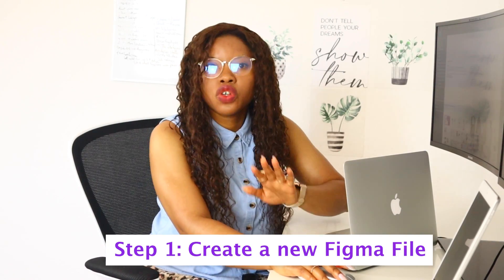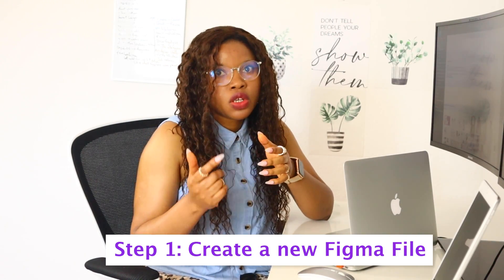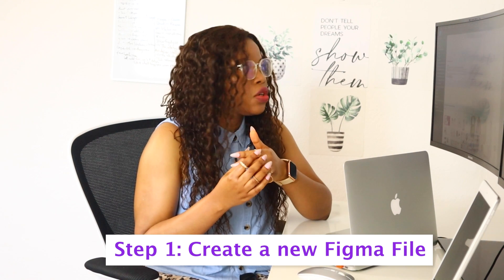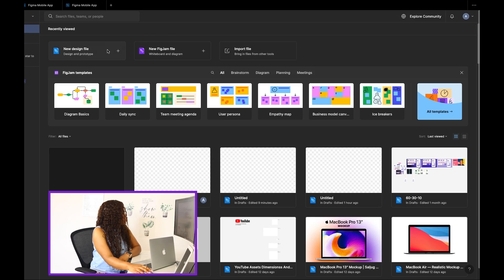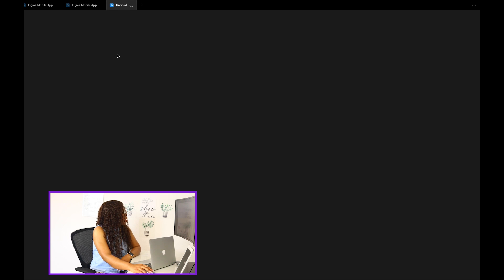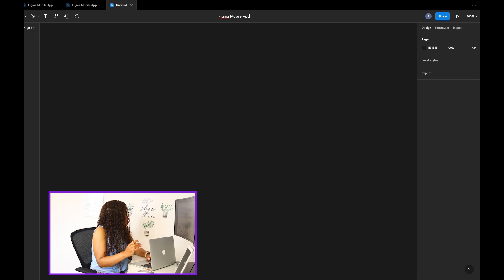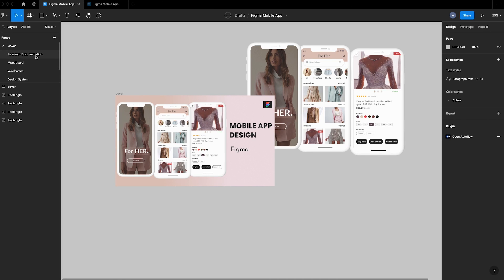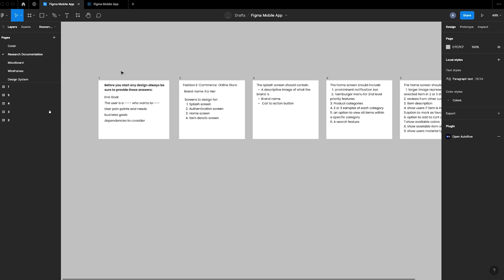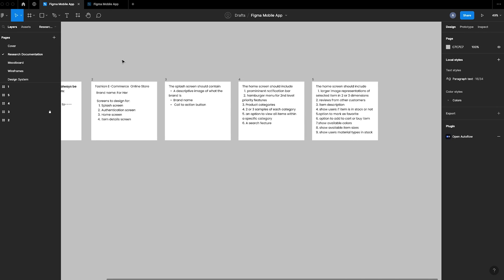First, let's create a new Figma file. If you don't already have Figma, head on to figma.com and register. From the home screen, select new design file and give the file a name — let's say 'Figma Mobile App.' I already have some research done and you can grab this template from the description — it's free.